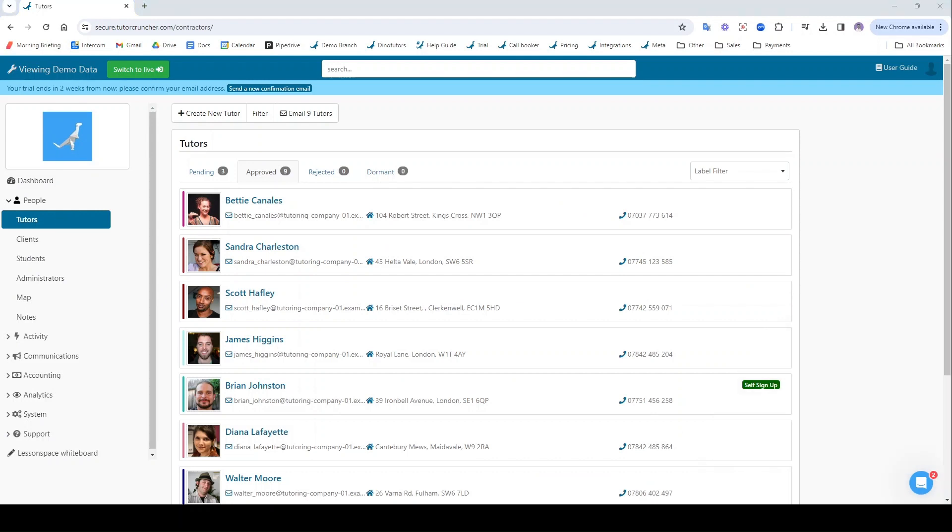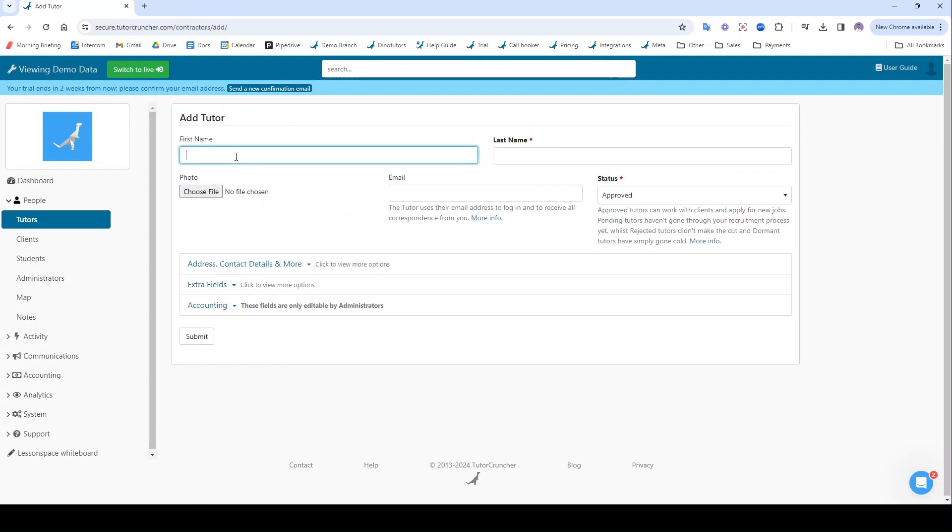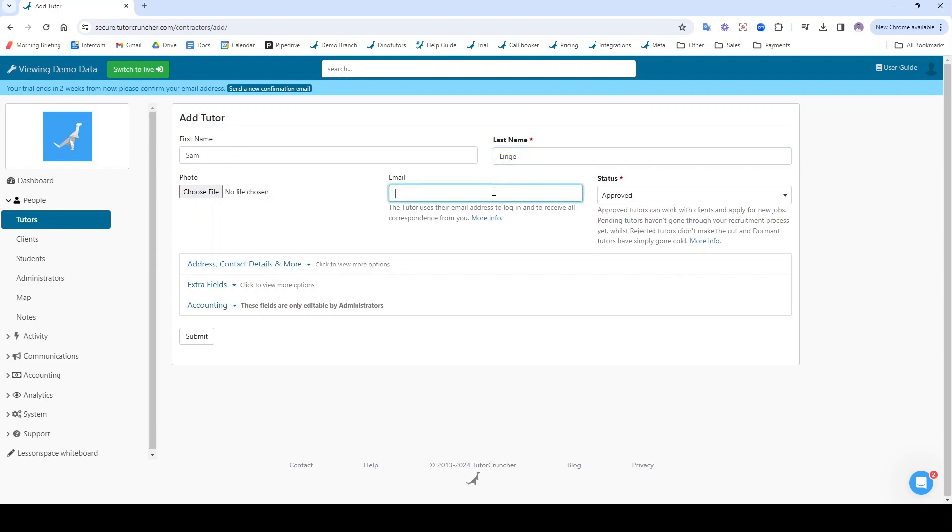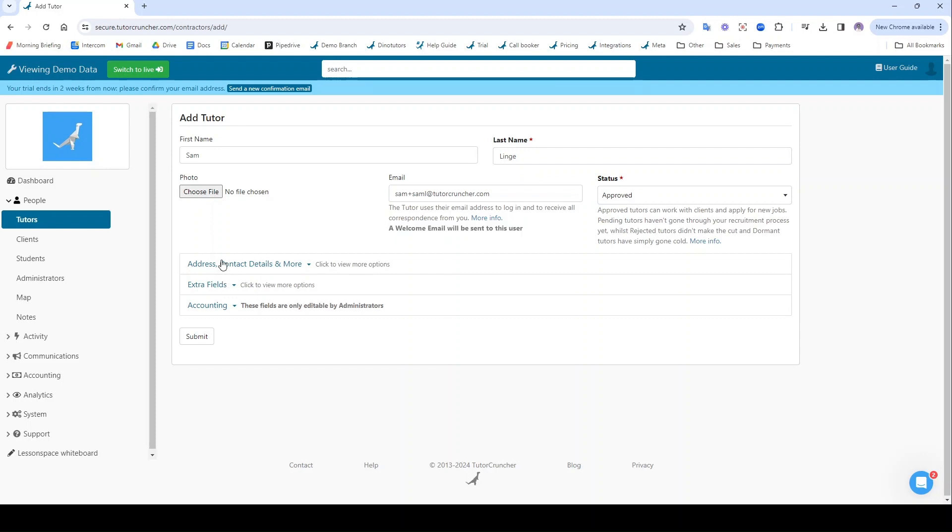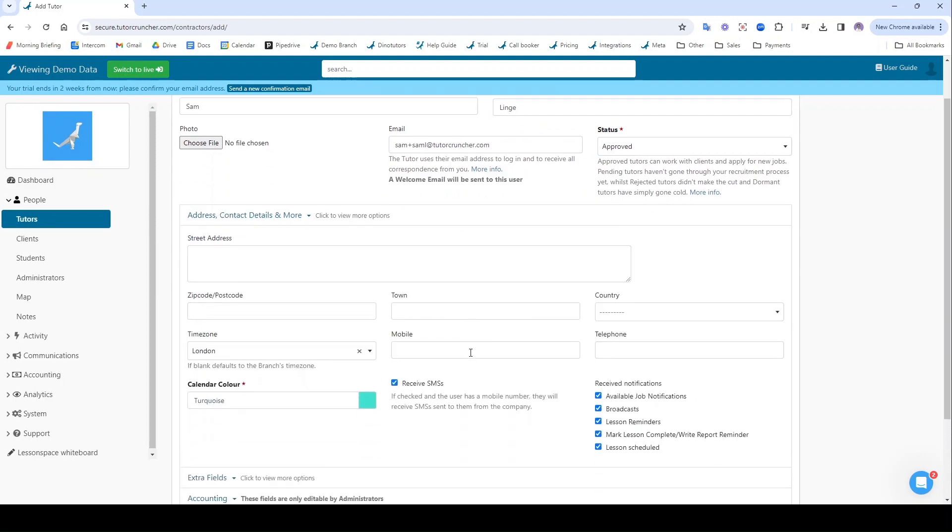To create a new tutor I'm going to click create new tutor up here. I'm going to give them a name and then I'm going to give them an email address. When I fill in their email address it says here that a welcome email will be sent to this user, so I don't need to fill in any of this other stuff.